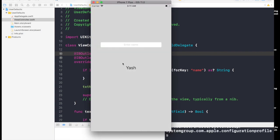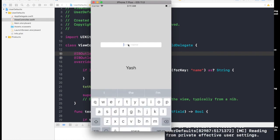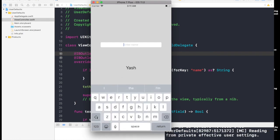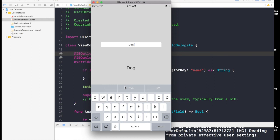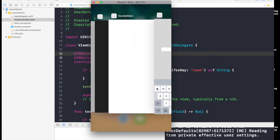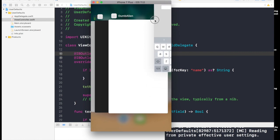Now as you see, Yash is written here. Let's try another string, so let's say dog. It's dog right now. If you want to simulate the home button, it's Shift Command H. We'll take it out from multitask.